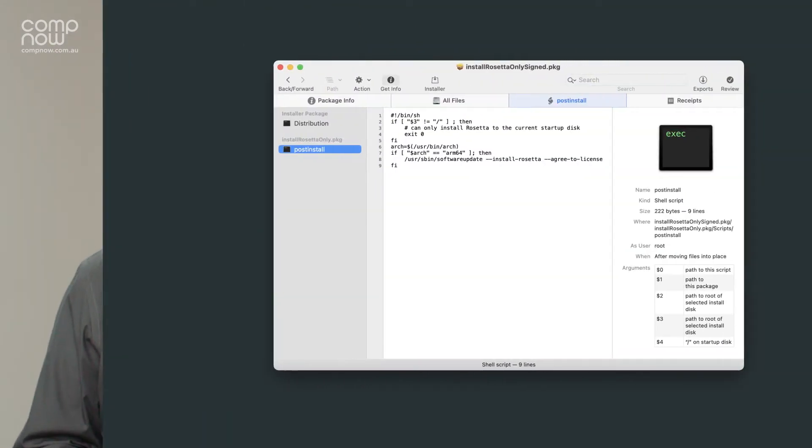There's a couple of ways that we can do this. We can either run a script directly from our MDM, or we can also make this a post-install script in a package that's deployed, especially if we're going to be using an add-on enrollment package to make sure that Rosetta 2 is enabled before any of our workflows start.